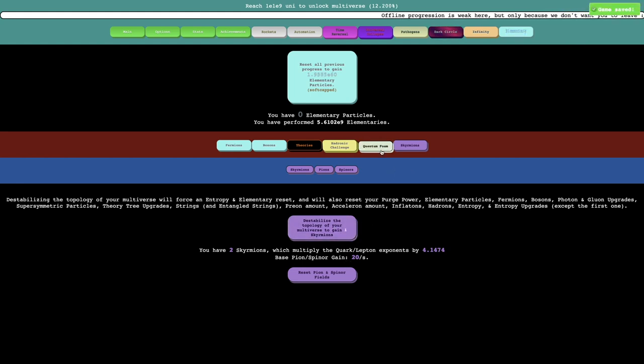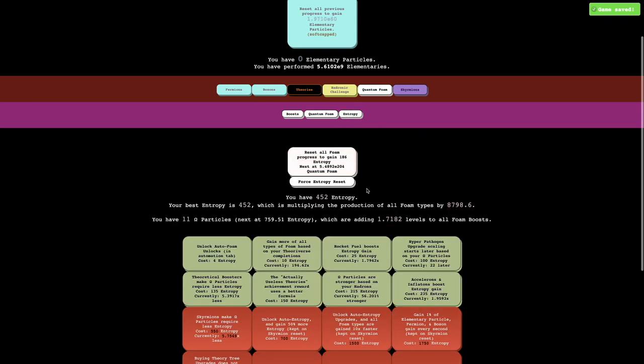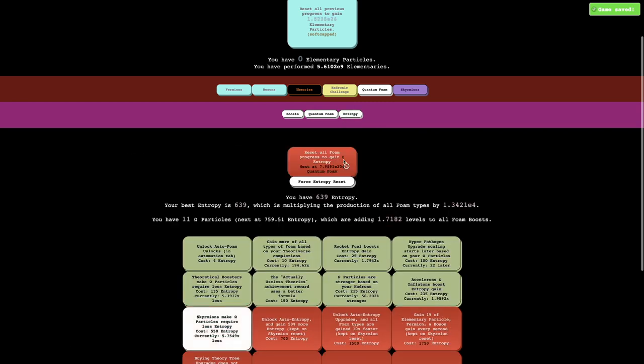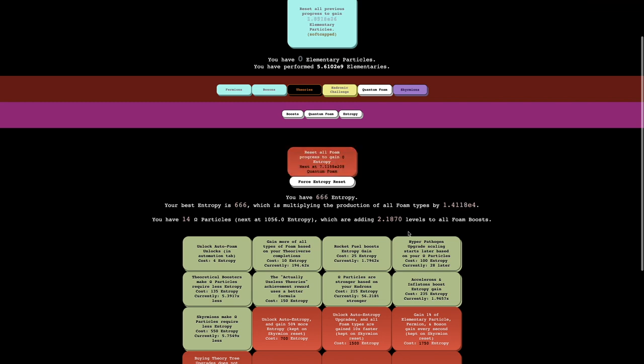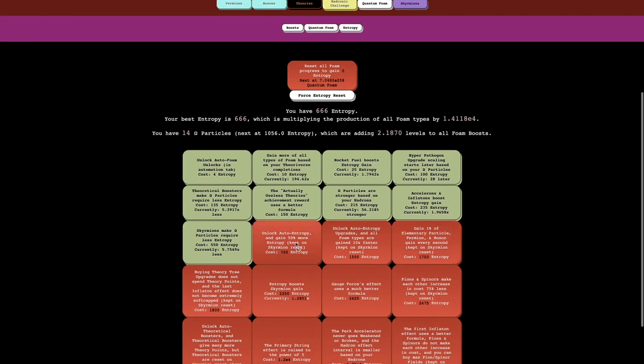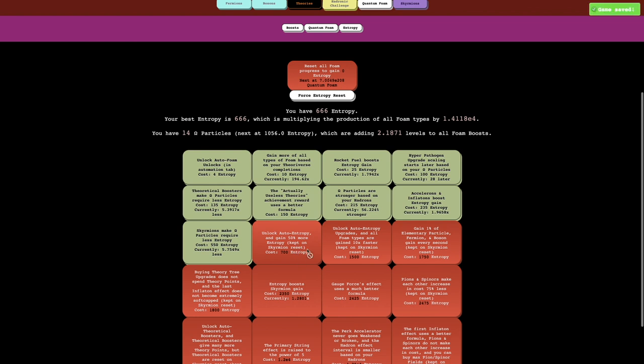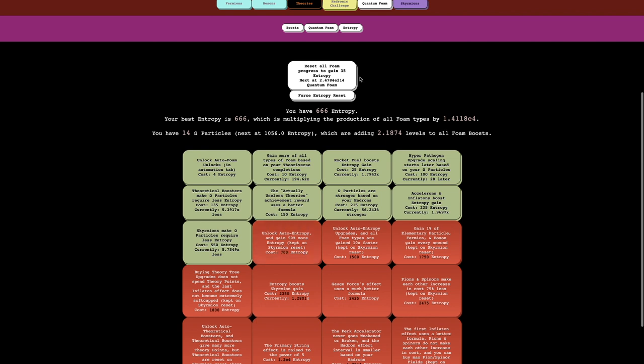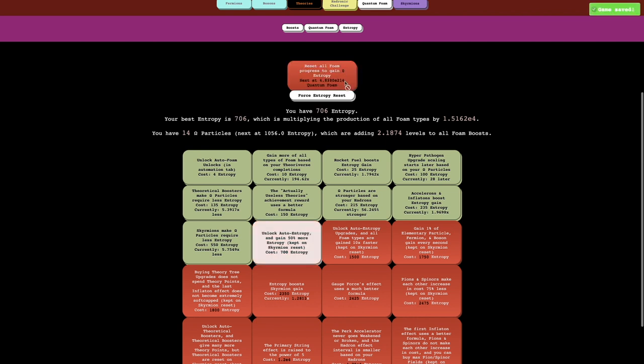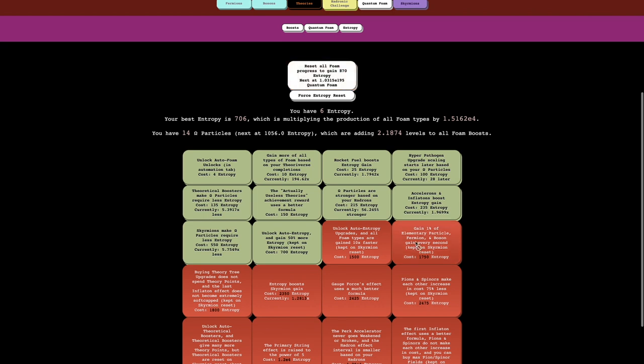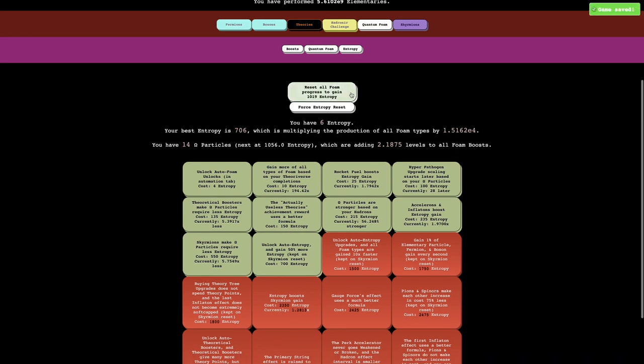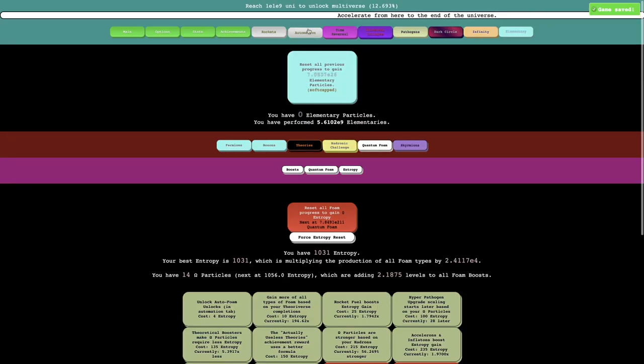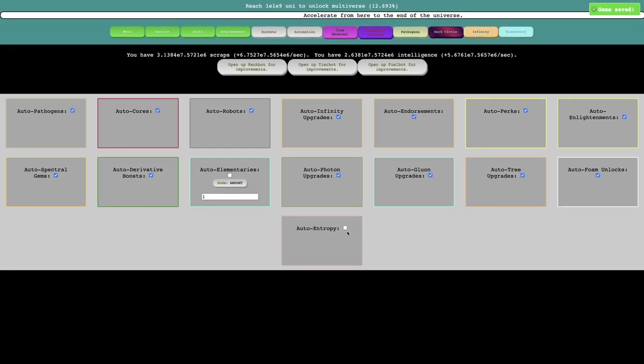I really have no idea how much I actually need to get the Skymarions, but we're going to get this now up to 14 omega particles. The math was wrong because I was adding this and that, not this and that. Okay, so wow, 666 entropy. I kind of want to get this upgrade though, because this one is unlock auto entropy and gain 50% more entropy and it's kept on Skymarion reset. Yeah, I can get this. So boom. This means that I am able to, well, even just gaining 50% more entropy is already OP enough, but just getting the auto entropy, it's probably an automation. Yeah, auto entropy.